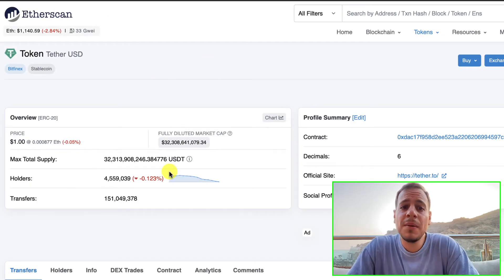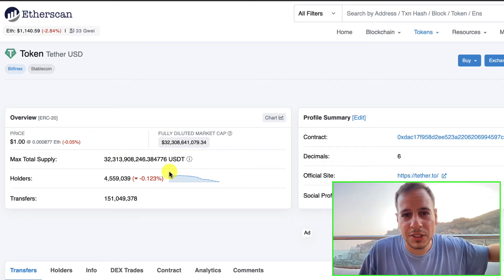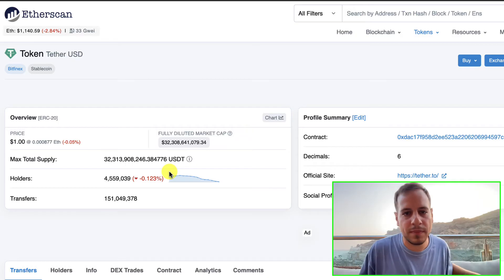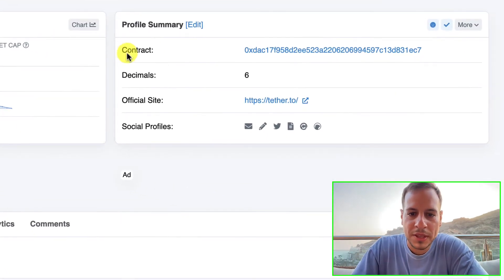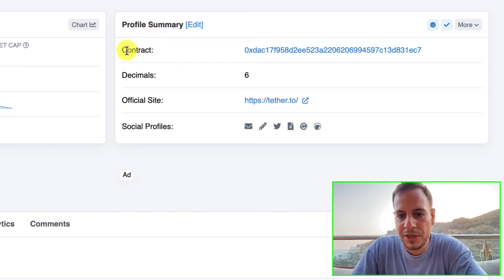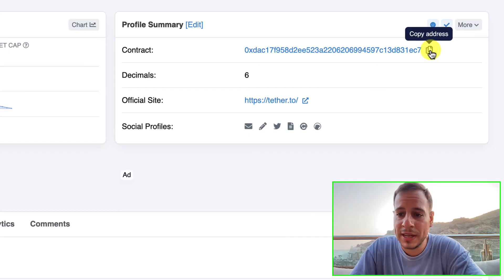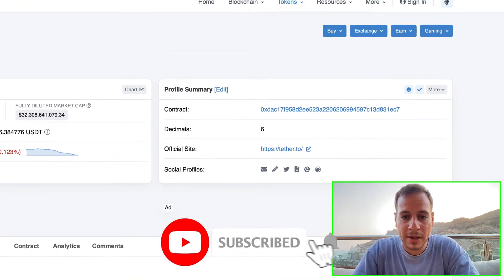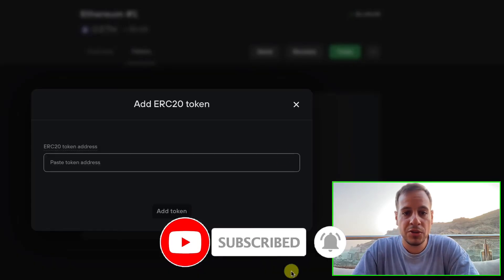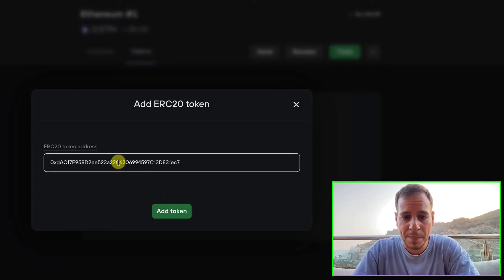This page represents the USDT token — it's a smart contract representing an ERC20 token. Go to the Profile Summary, find the Contract attribute, and copy the contract address by clicking the small copy icon. You'll see that it's copied.